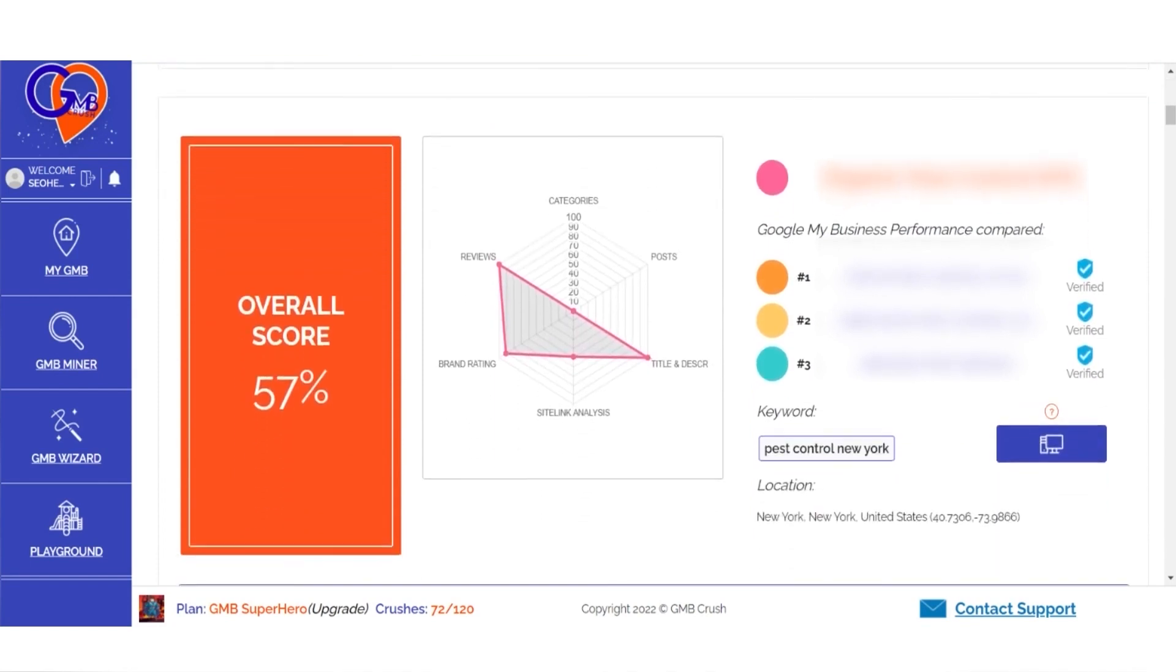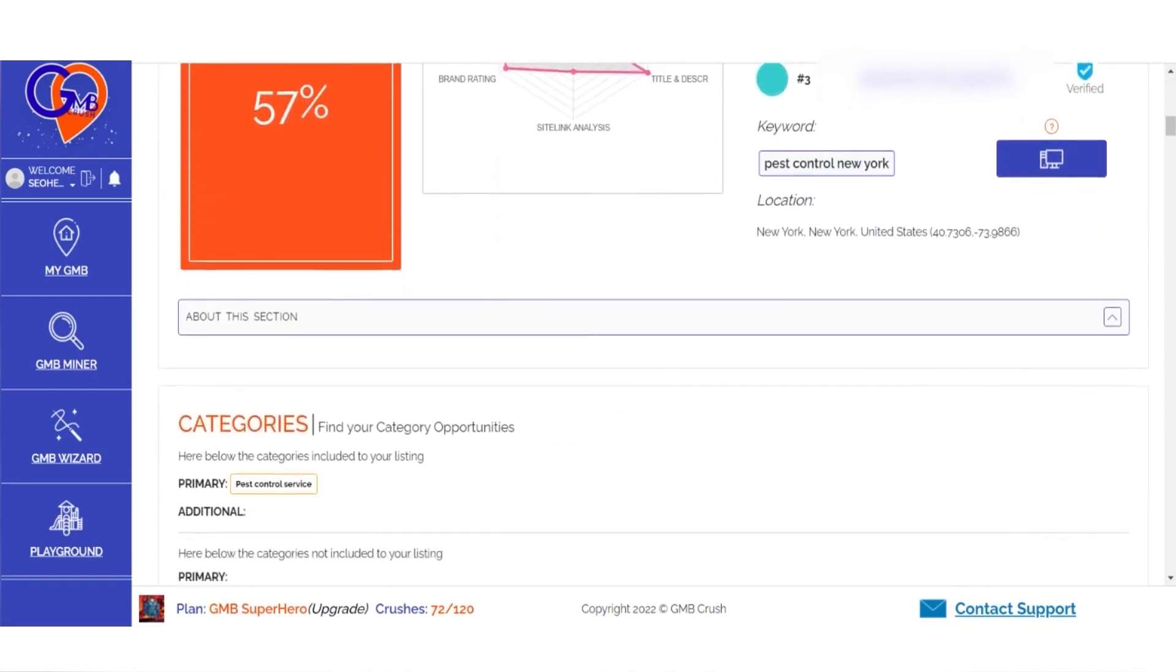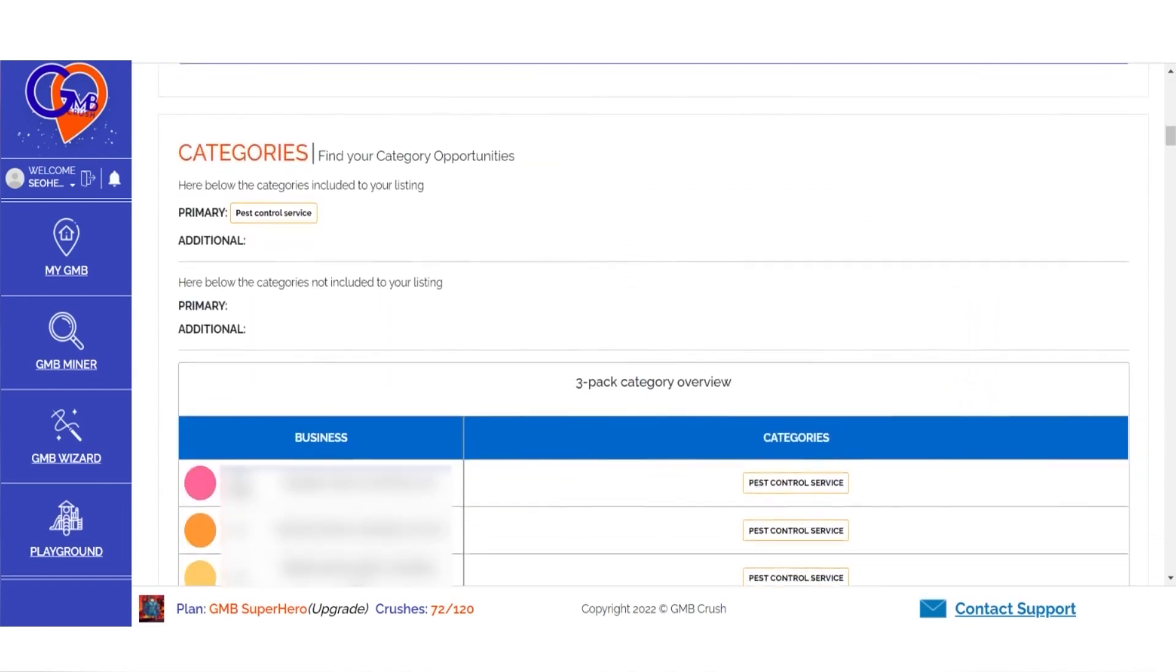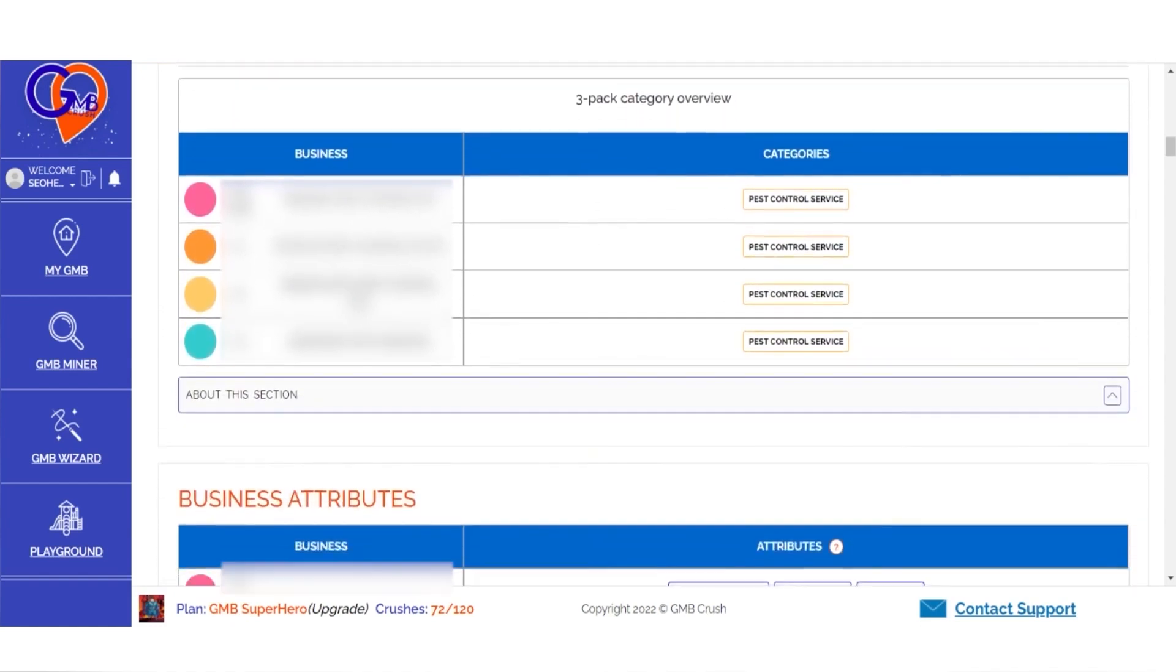Show the client where the opportunity lies, what can be achieved, how you plan to do it, and how your offer is better than any competitors.